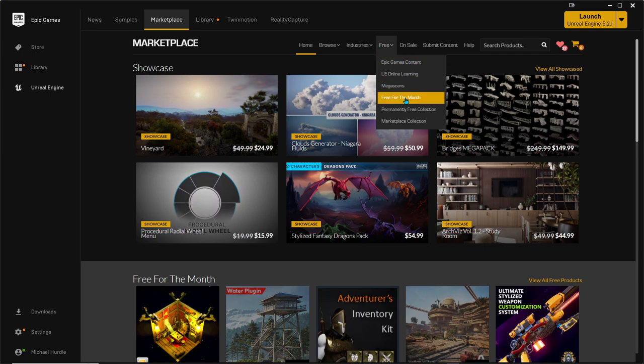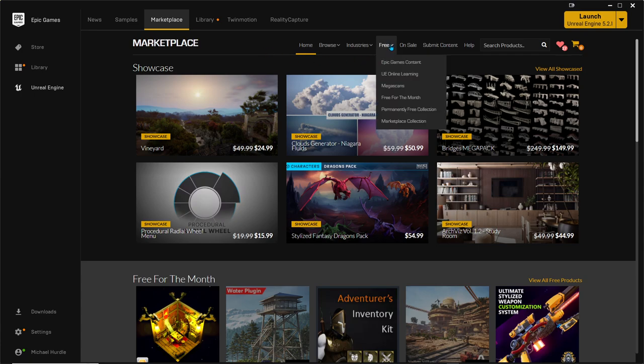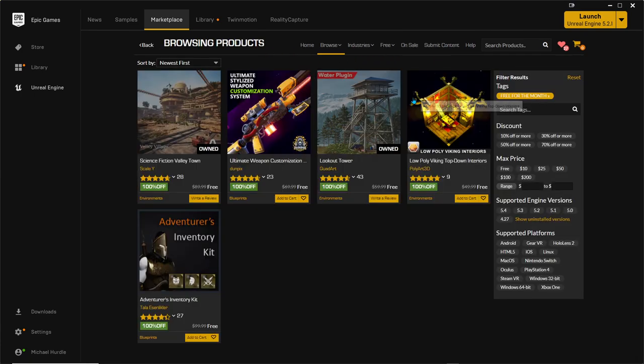Today I'm here to talk about the Unreal Marketplace because if you're new to Unreal Engine like me and you look at all these tutorials online, you sometimes get a little confused. It's so overwhelming, I would say, for a new person.